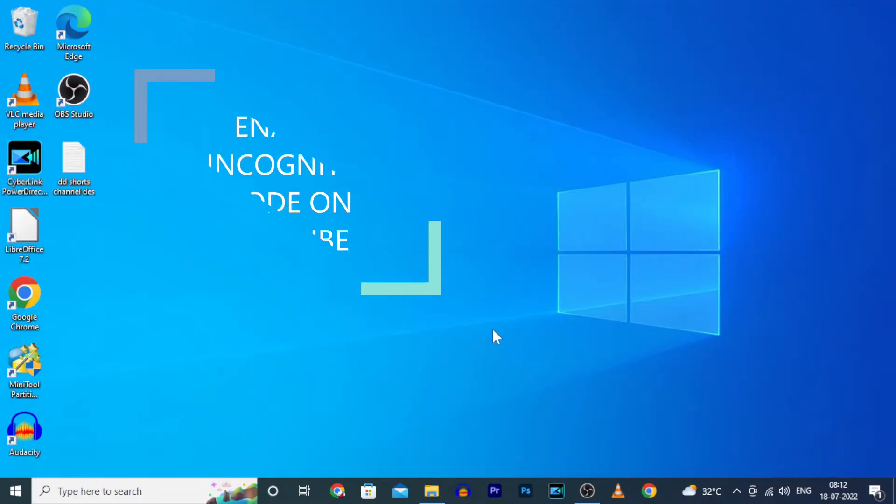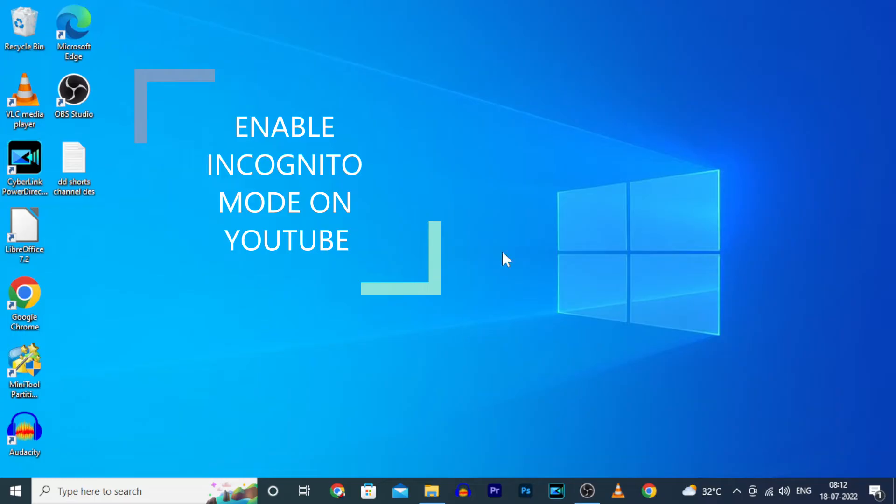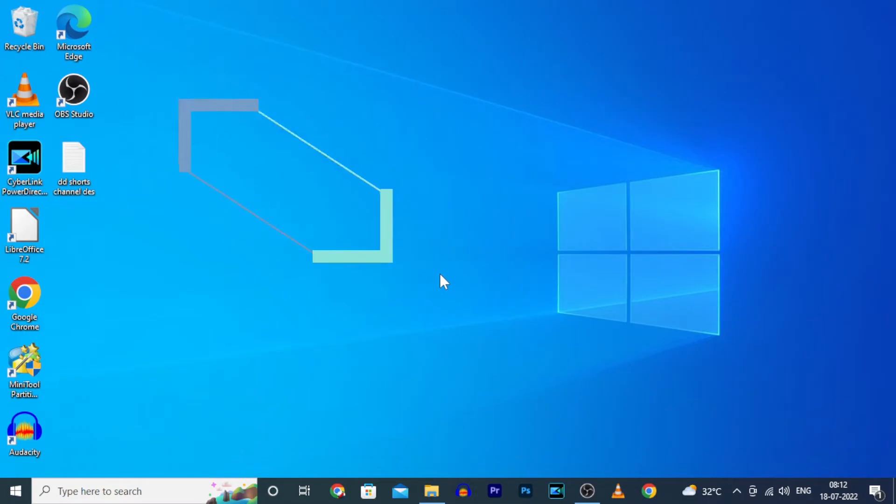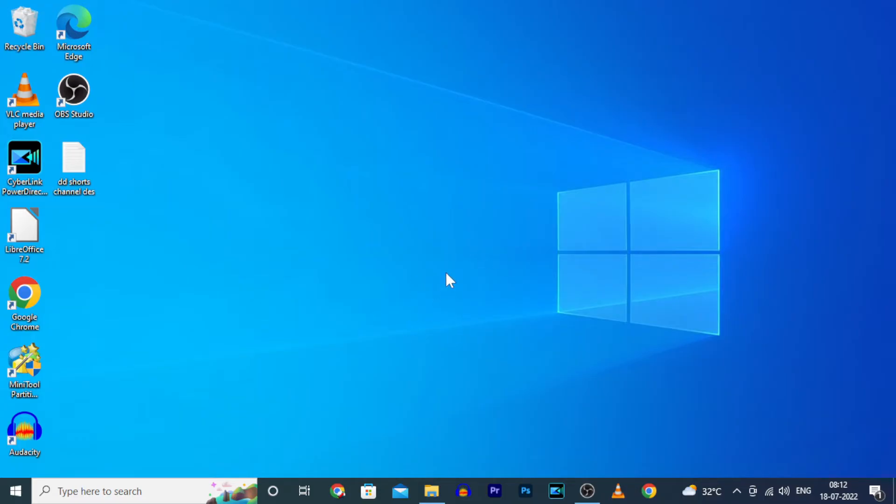This quick video is about how to enable incognito mode on YouTube using PC or laptop. Actually, on PC versions you can't turn on incognito mode within the YouTube page. Instead, you will be able to use Chrome incognito mode. Let's see that.